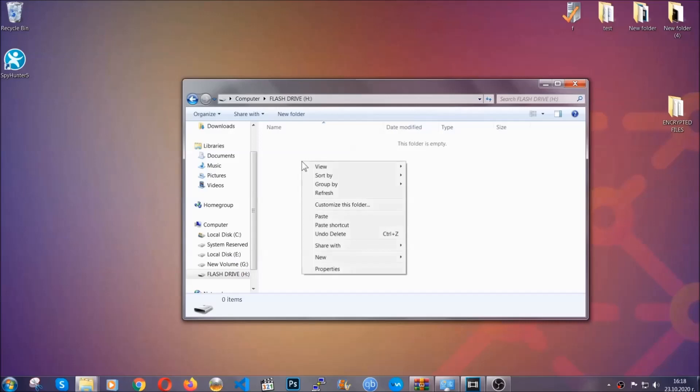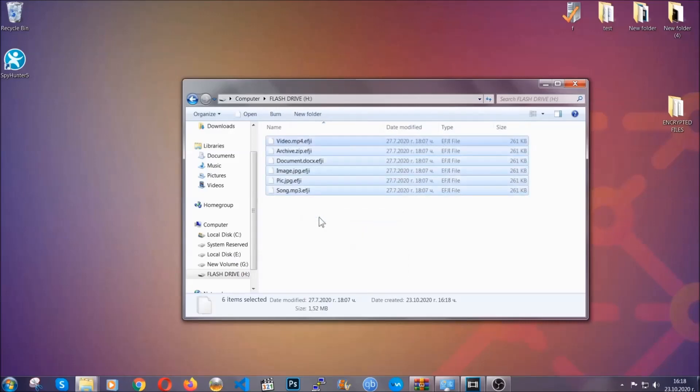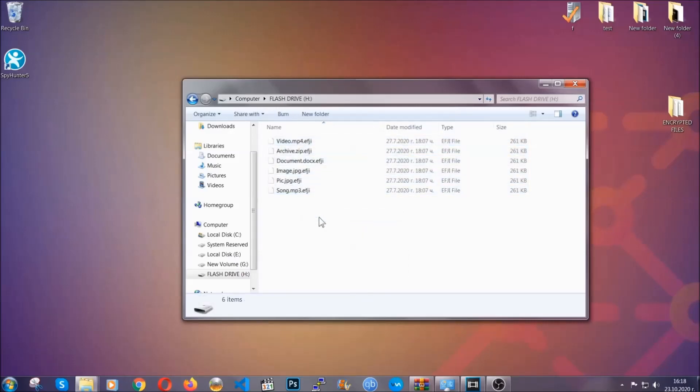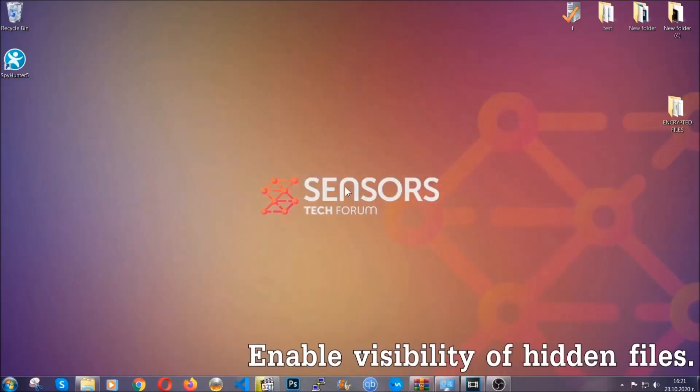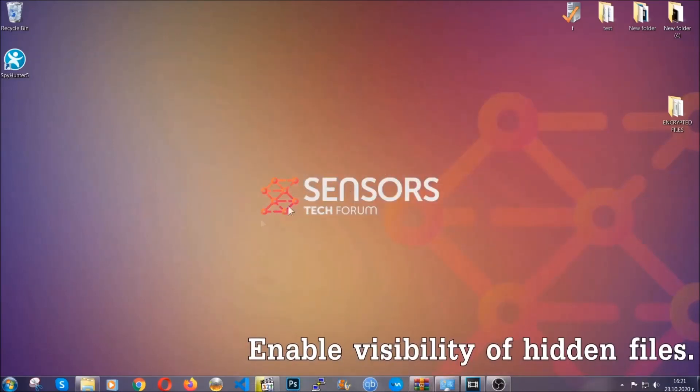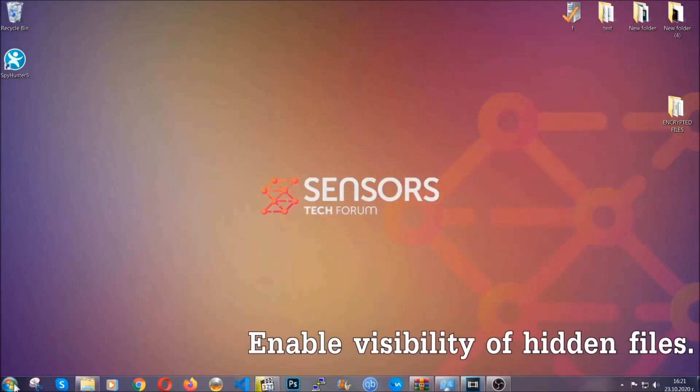So you're going to copy them to a flash drive, send them to a cloud drive, and then you can go on with the removal freely without any worry because the files could be recovered. Now let's find the virus files.